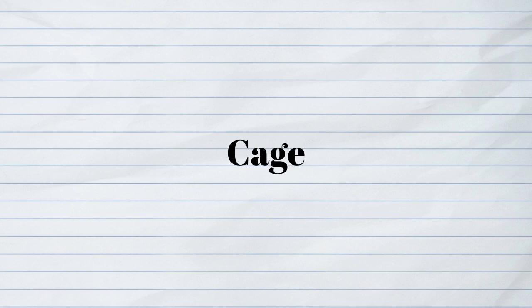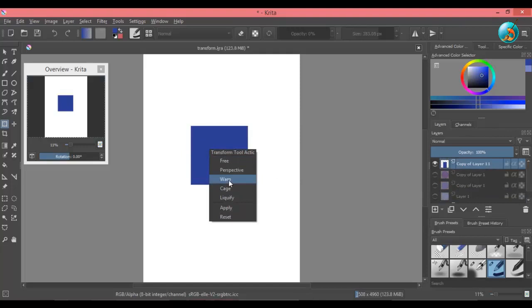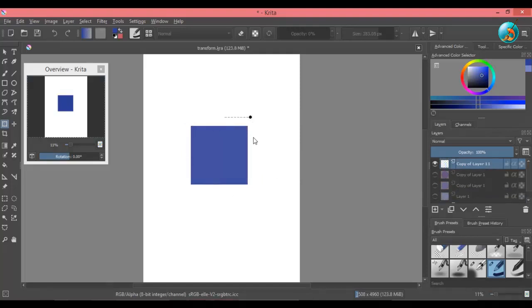Next is cage option. This option works similar to warp, but in this option you have to make a cage around the object. You can add as many nodes as you want.